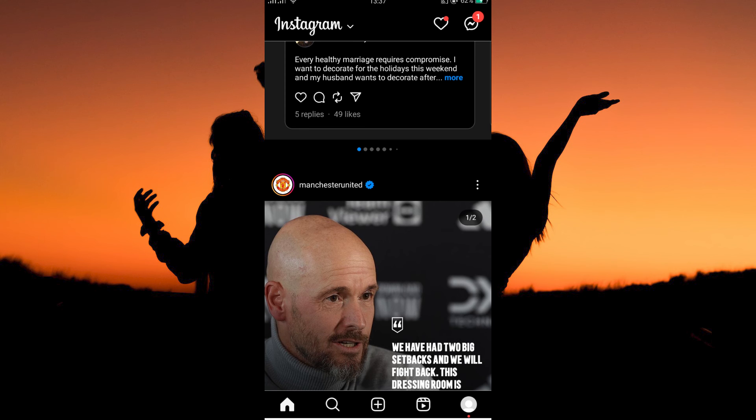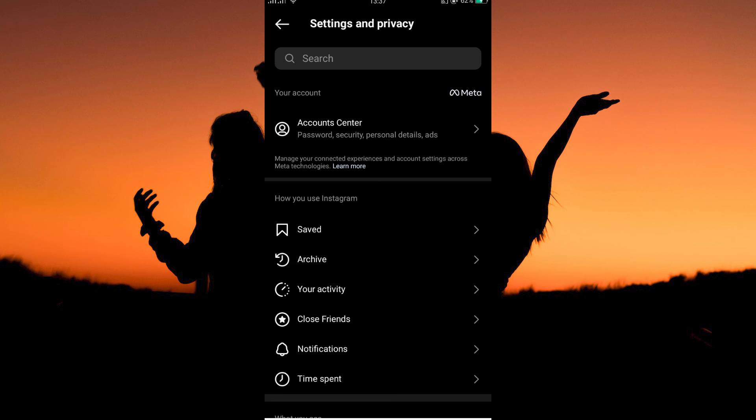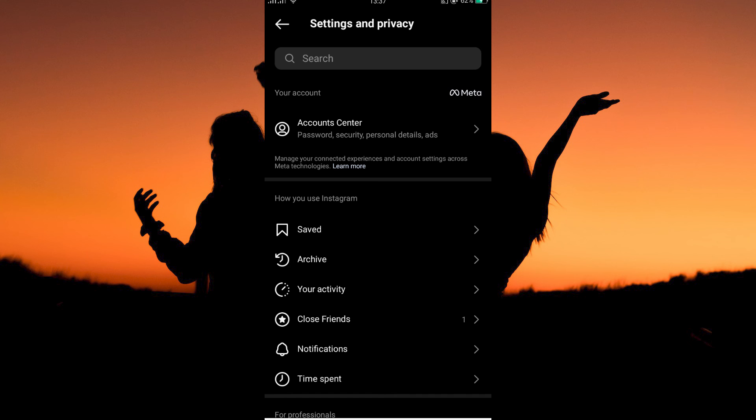On the home page, click your profile at the bottom right corner of the page. On your profile page, tap the three horizontal lines. Here, tap Settings and Privacy.